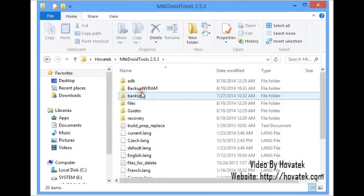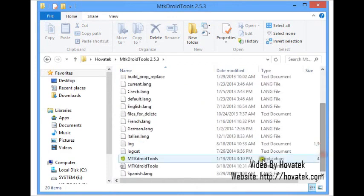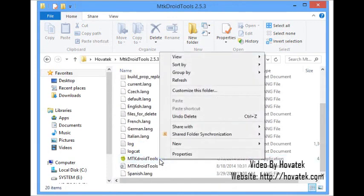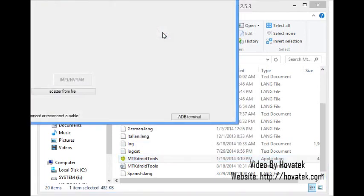Now I'm going to launch MTK Droid Tools. I'm going to launch as administrator because it could encounter permission issues when backing up on certain phones, so it's best to launch as administrator.